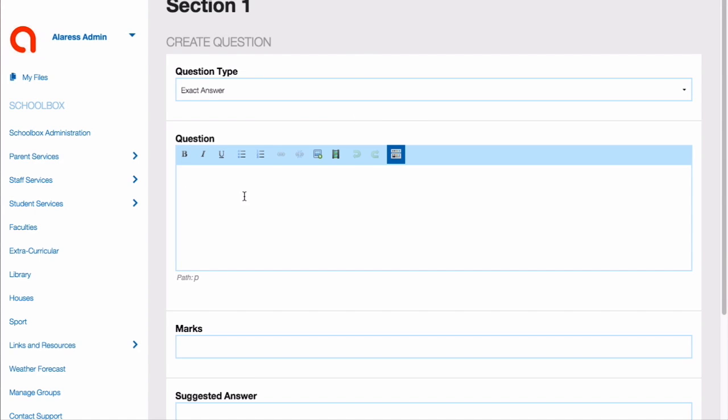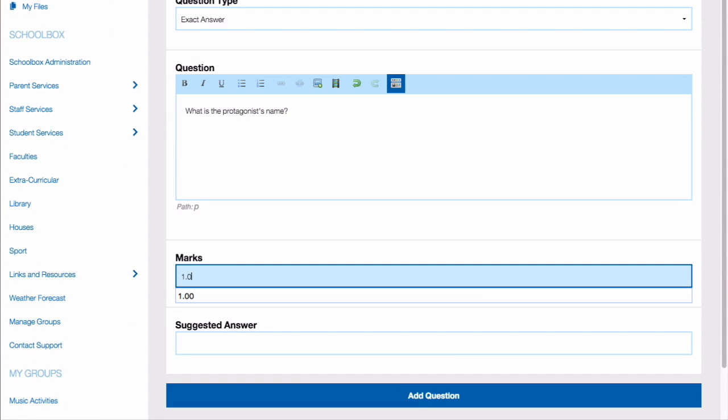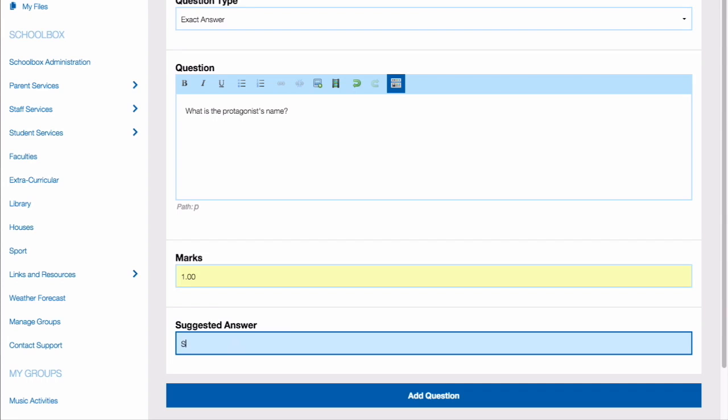Write your question. Allocate marks to your question. And once you've finished completing your question, click on Add Question to add another question.